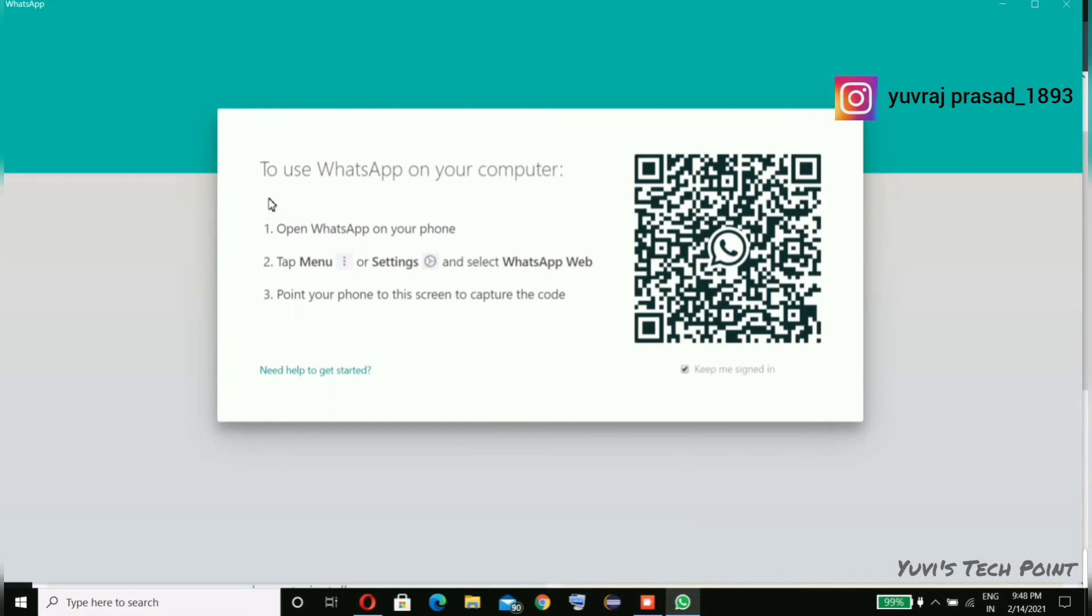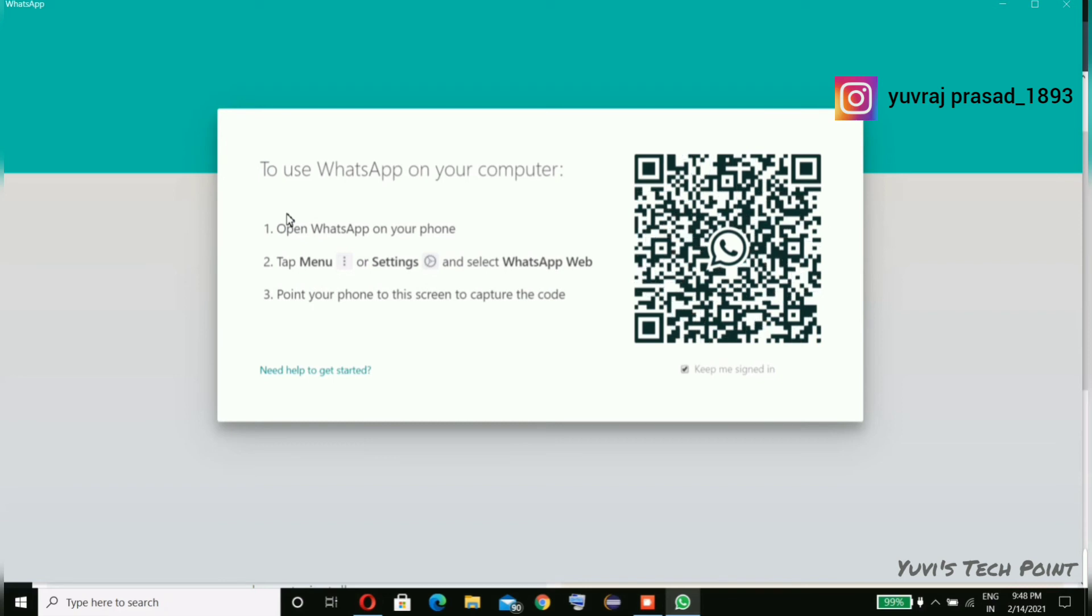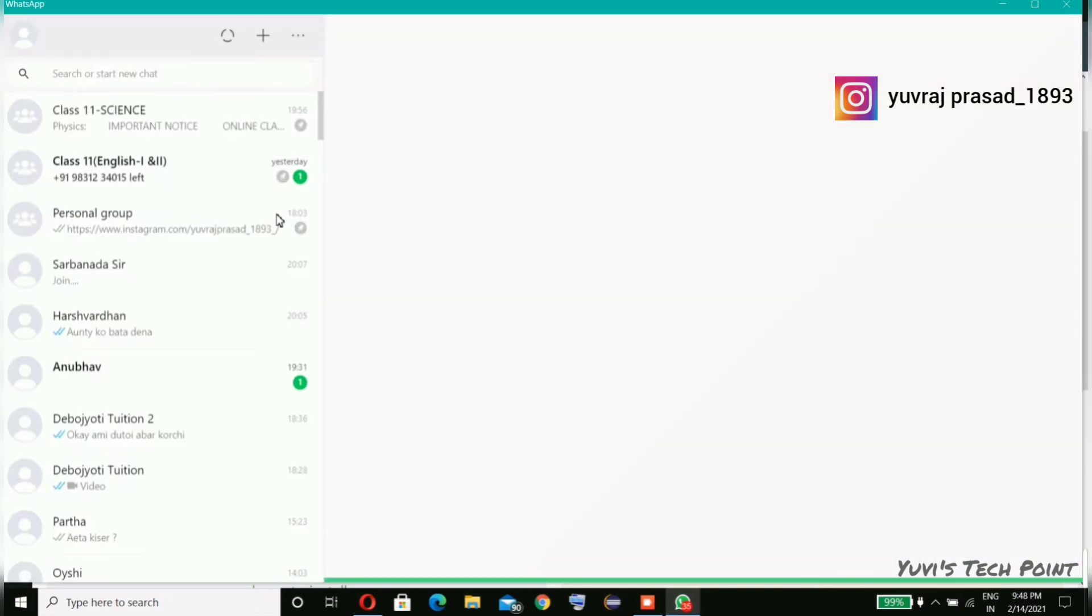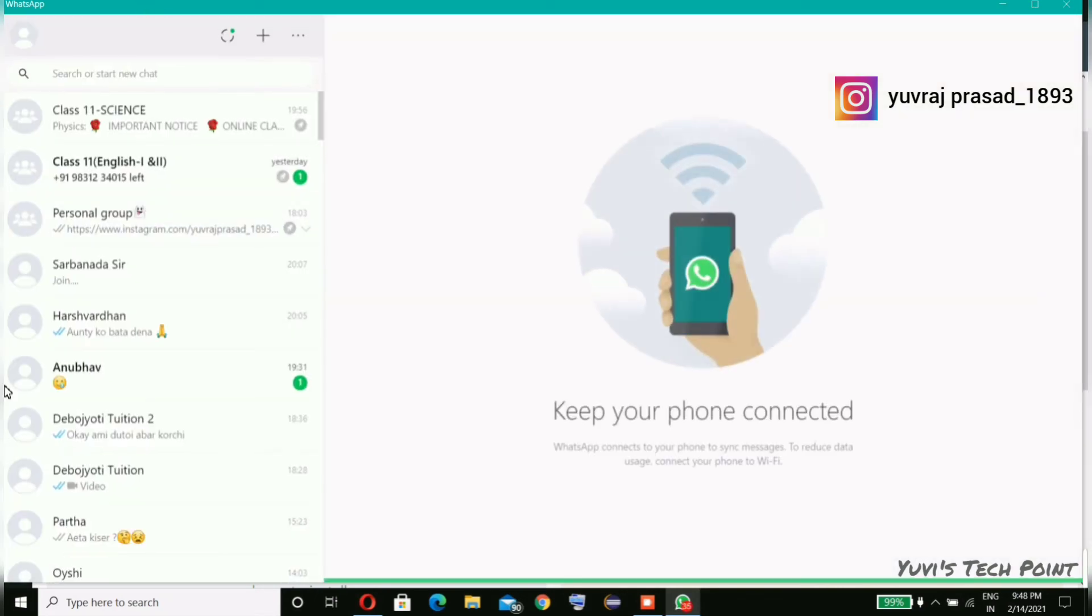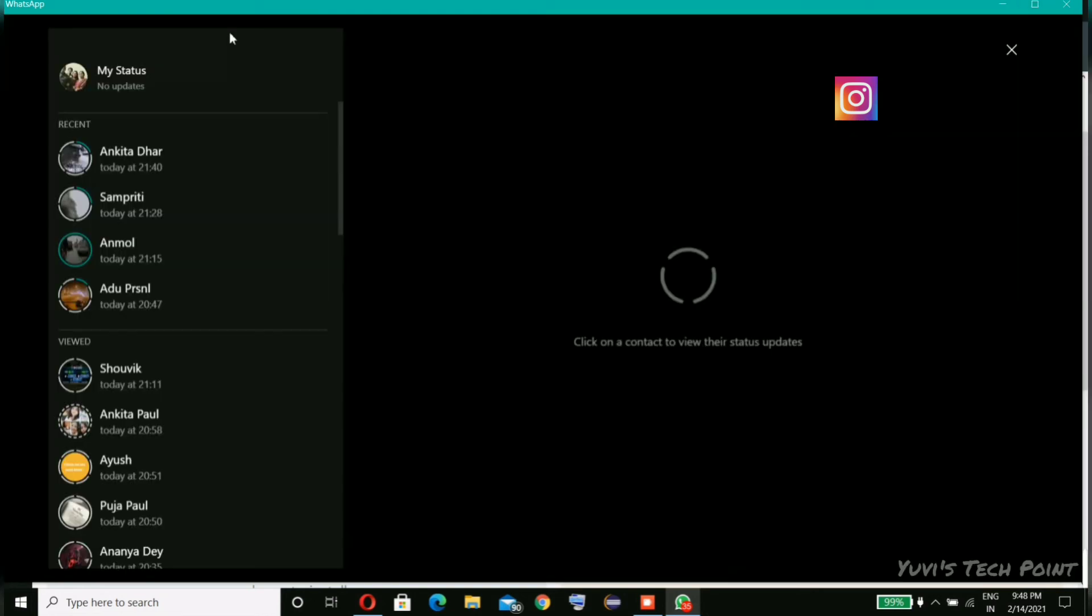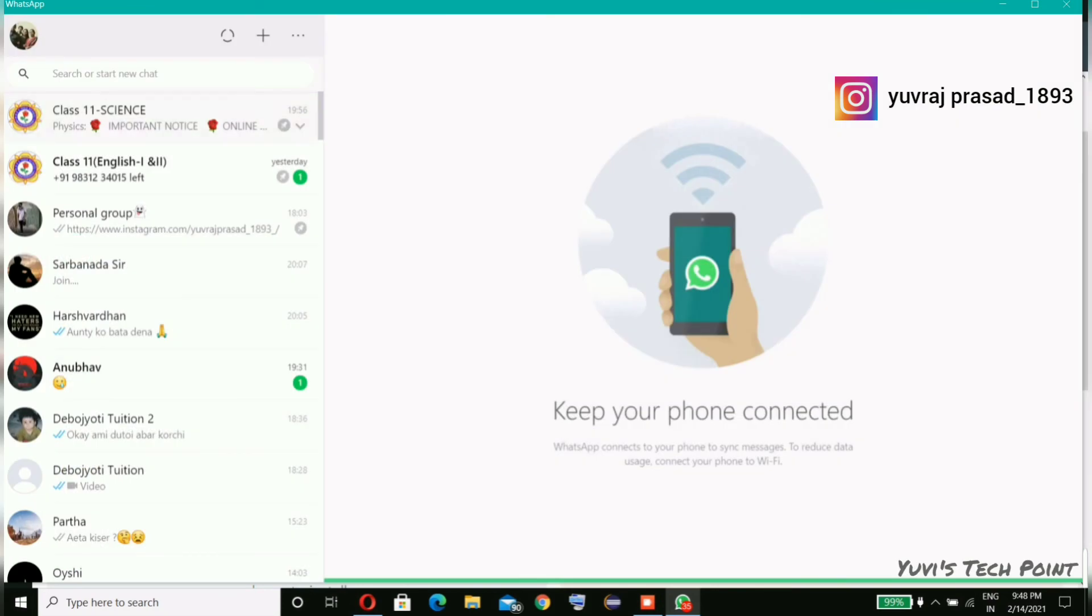So you can see here, to use WhatsApp on your computer, open WhatsApp on your phone, tap Menu or Settings and select WhatsApp Web. So I'm doing that now, and now you can see my WhatsApp has logged in. Here you can also see status of your contacts.